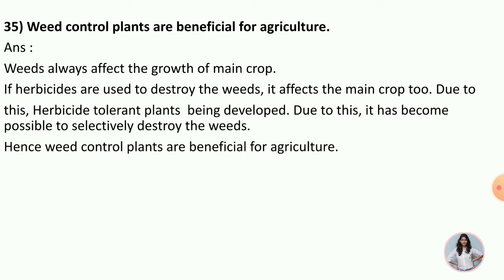Next: Weeds lose the crop and reduce the growth of the crop. If herbicides are used to destroy the weeds, it affects the main crop too. So weed-controlled plants have been developed which will selectively destroy the weeds without affecting the main crop. Hence, weed-controlled plants are beneficial for agriculture.